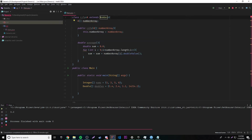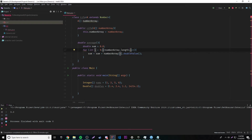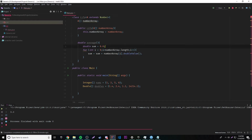We want to make it so our generic class can only accept data type parameters that are of the type Number or its subclasses, and we can do that by extending Number — so we write A extends Number. Now the error is gone because Java knows we're only using numbers.